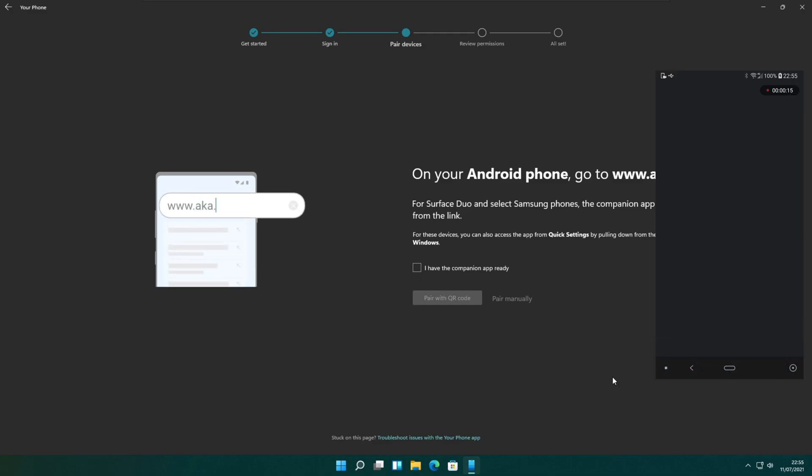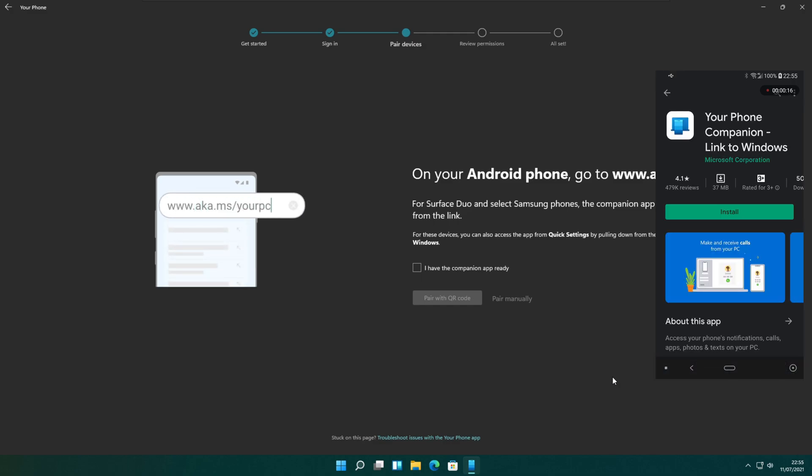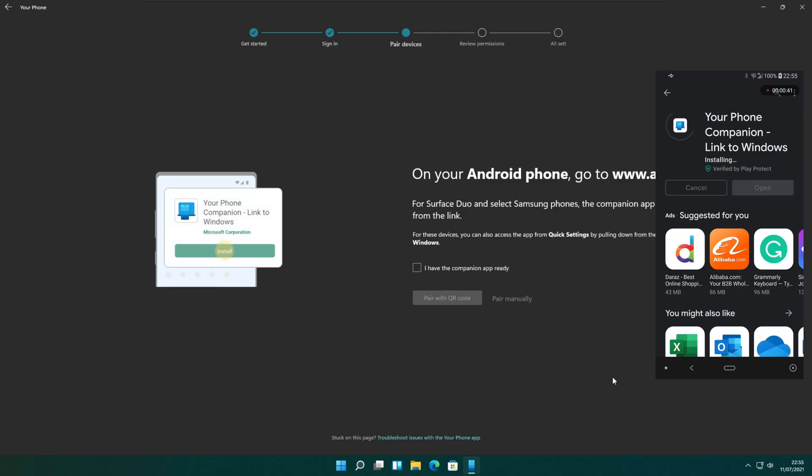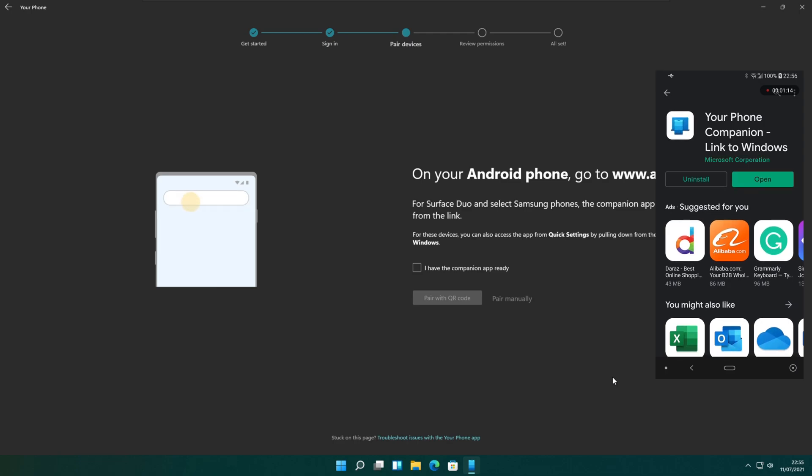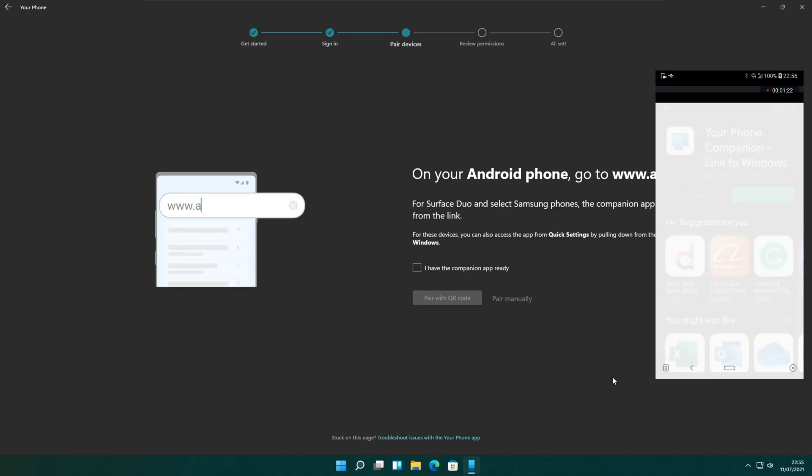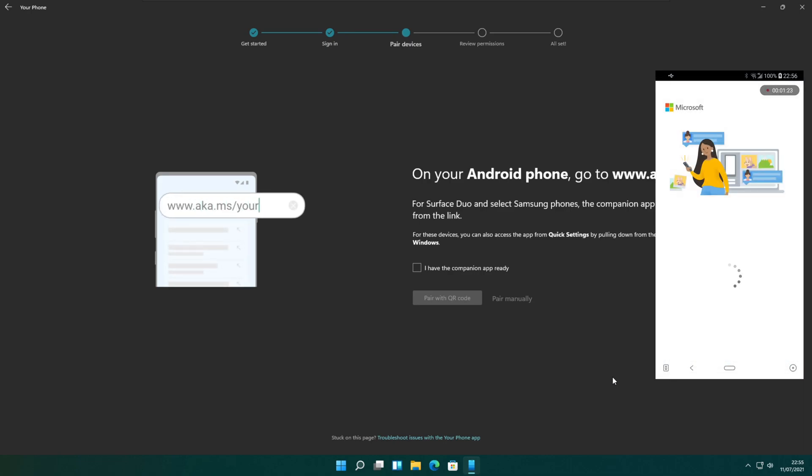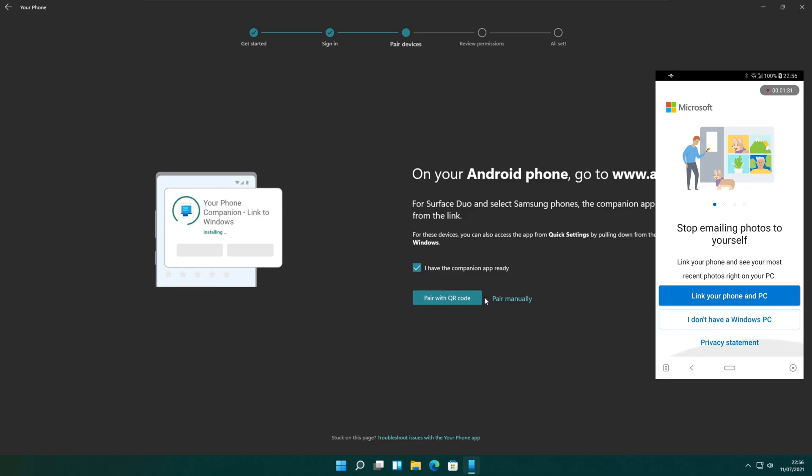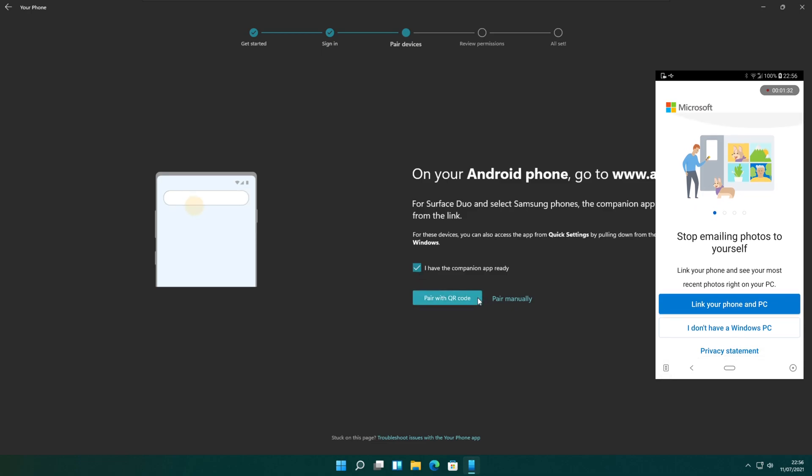If you have already installed it on your phone, it will open the app for configuration. Or you can open the Google Play Store app and search for your phone companion link to Windows and install it on the phone. I am using the second method here. It may take a little time to download and install. You can see these steps on the PC phone connecting window with an animation.